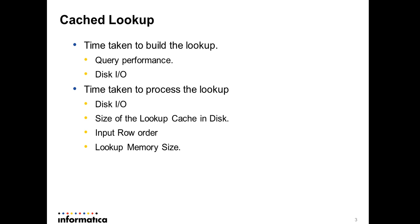First, let's take a look at the majority of use cases with cached lookup. I'm going to differentiate the two main time intervals, the time consuming parts for a lookup transformation. The first thing is the time taken to build a lookup cache. That's the initial part where it needs to issue a SQL to the database and fetch the result and create your lookup cache.